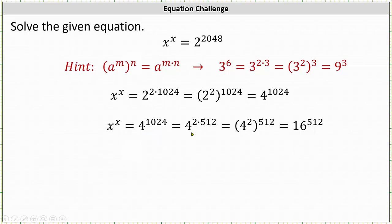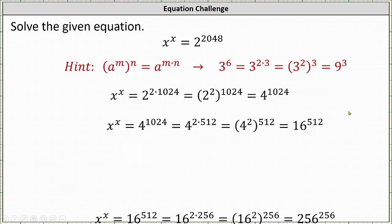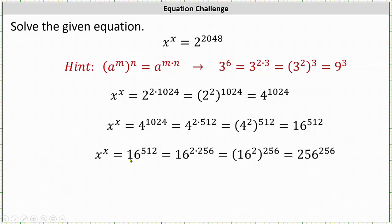We can write this as 4 raised to the power of the product of 2 and 512, which is equal to 4 squared raised to the power of 512, which equals 16 raised to the power of 512. So now we know x to the power of x is equal to 16 raised to the power of 512, which we can write as 16 raised to the power of the product of 2 and 256, which equals 16 squared raised to the power of 256. And 16 squared is 256.